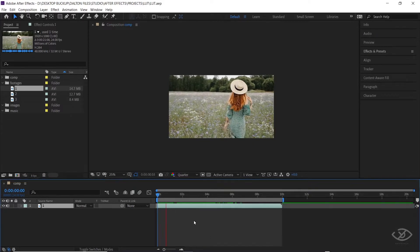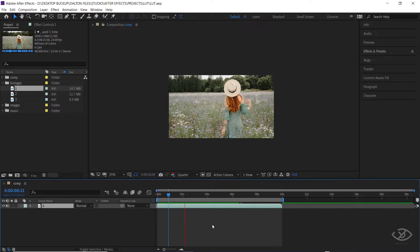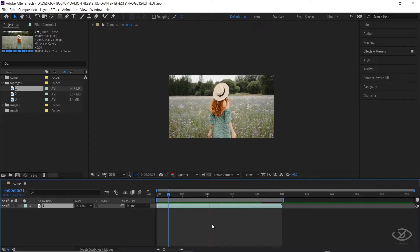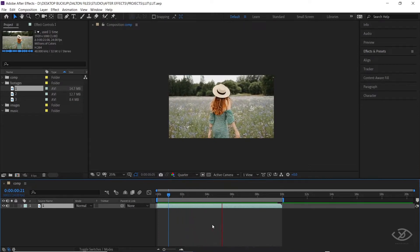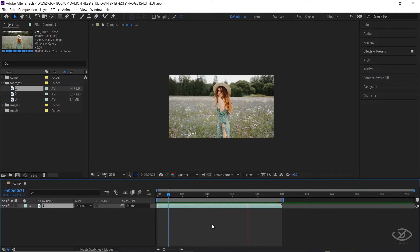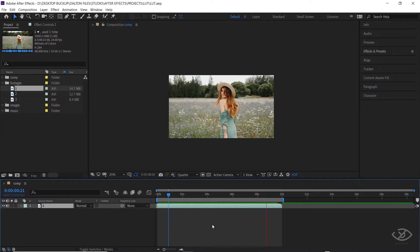First, I'm gonna drag the footage where we will be applying our LUT to the timeline. In this process, when you're doing a color grade, your footage should be in a flat profile as much as possible,